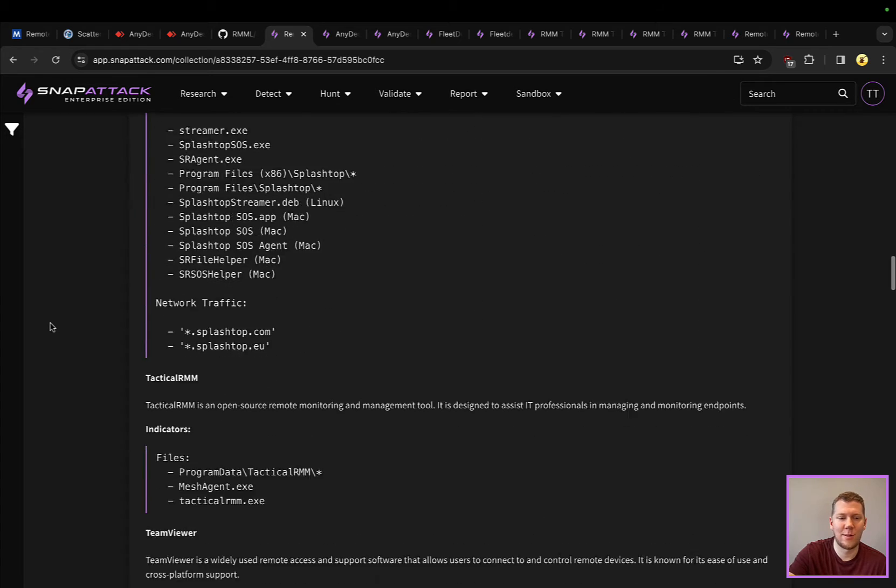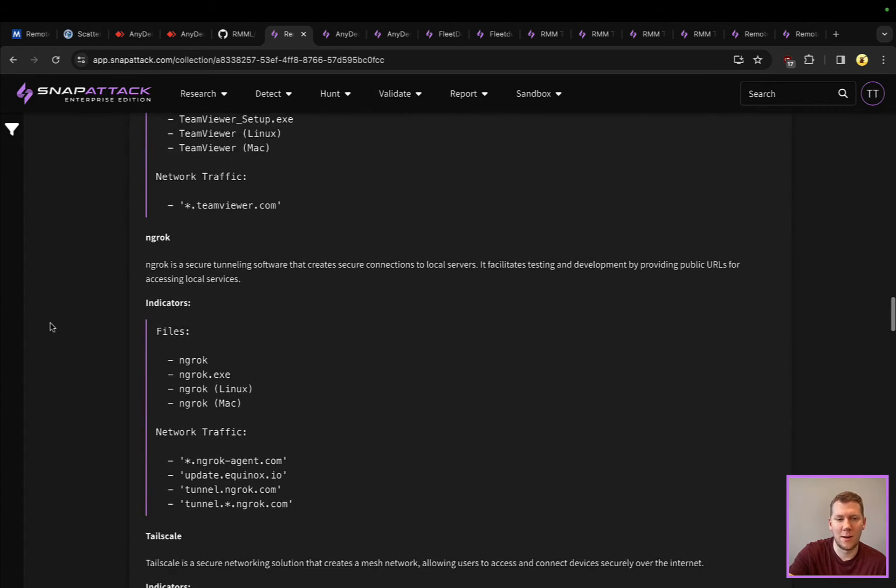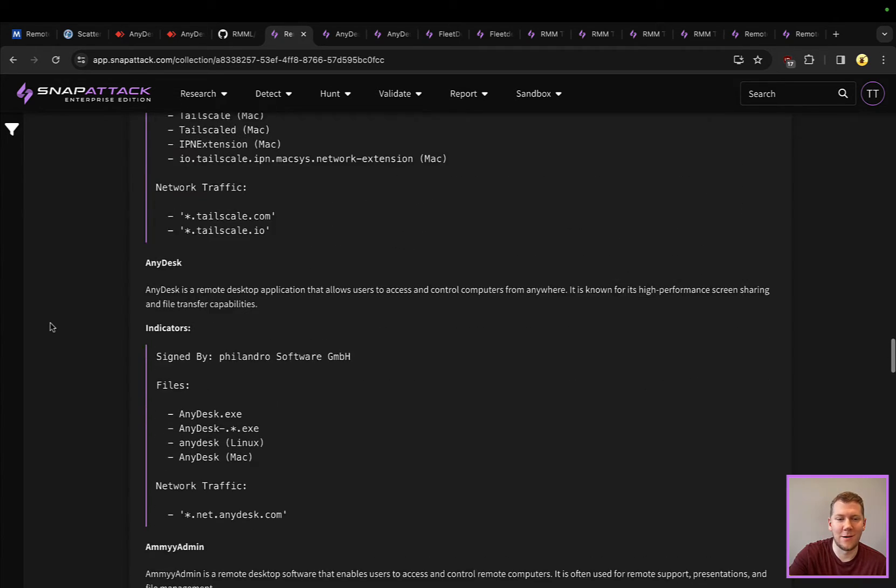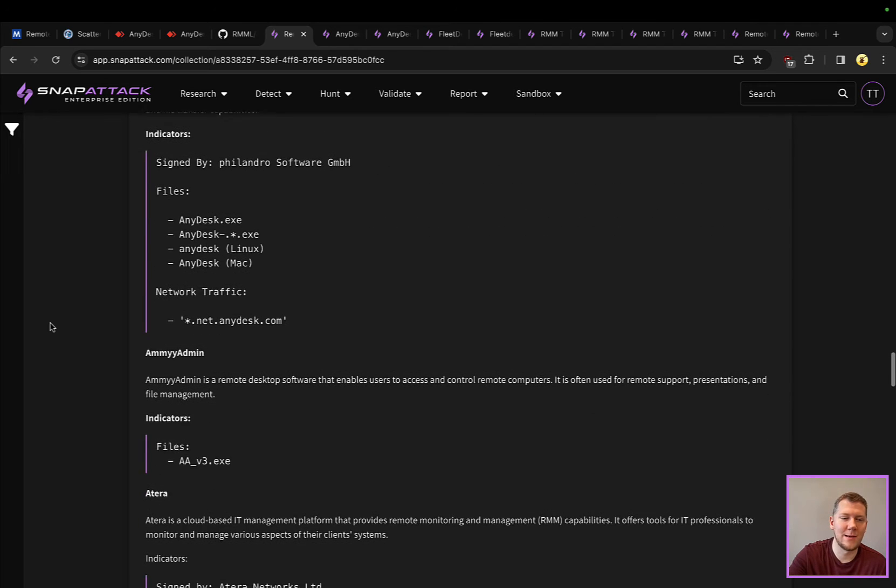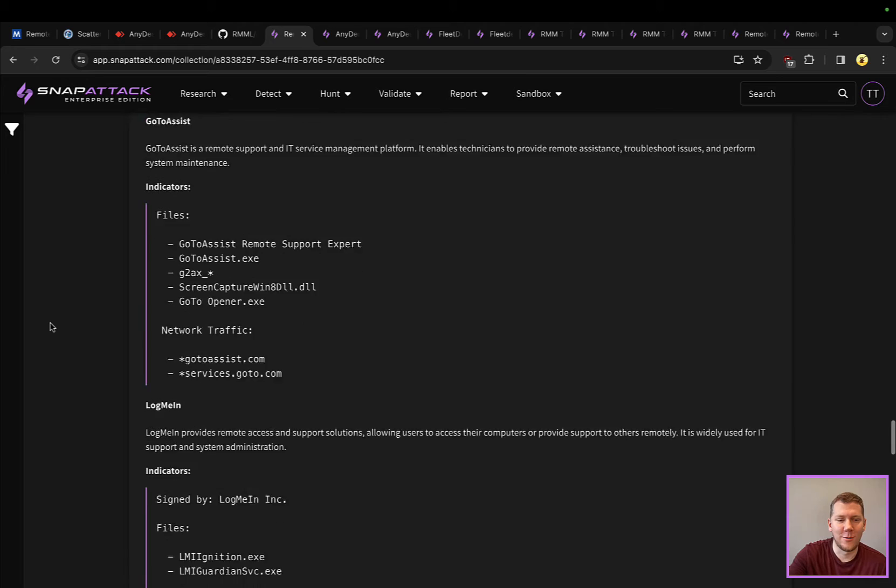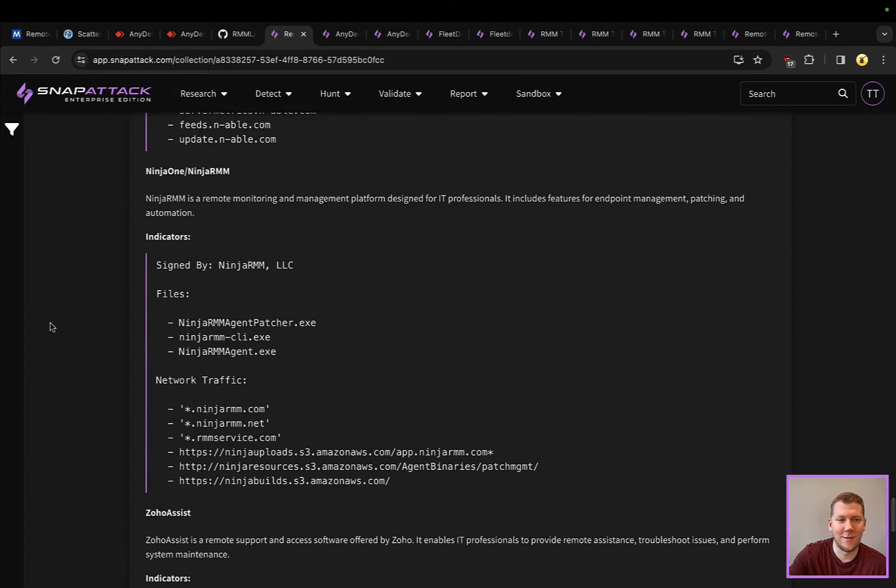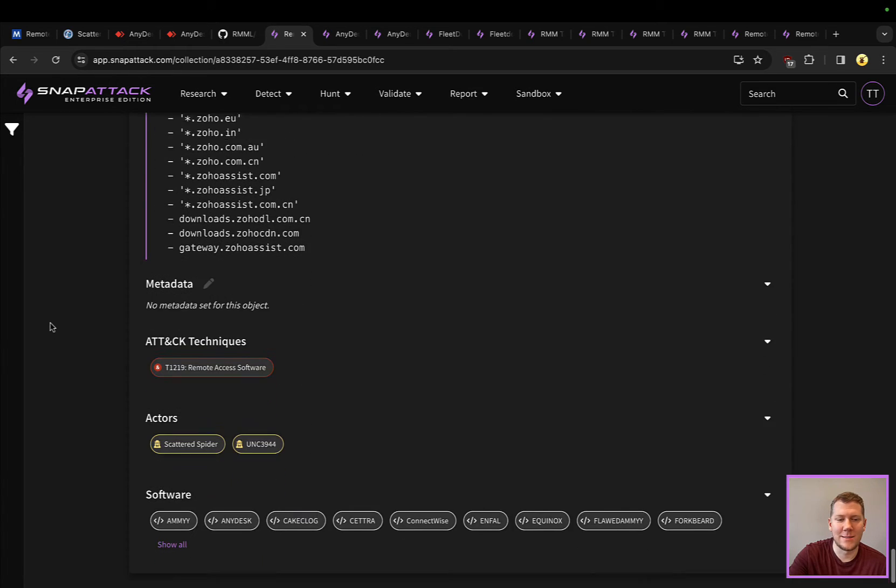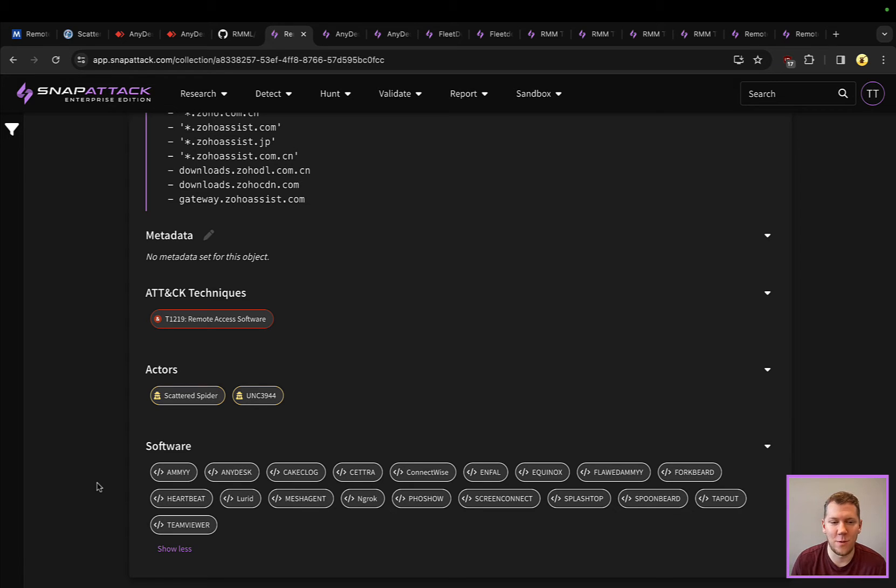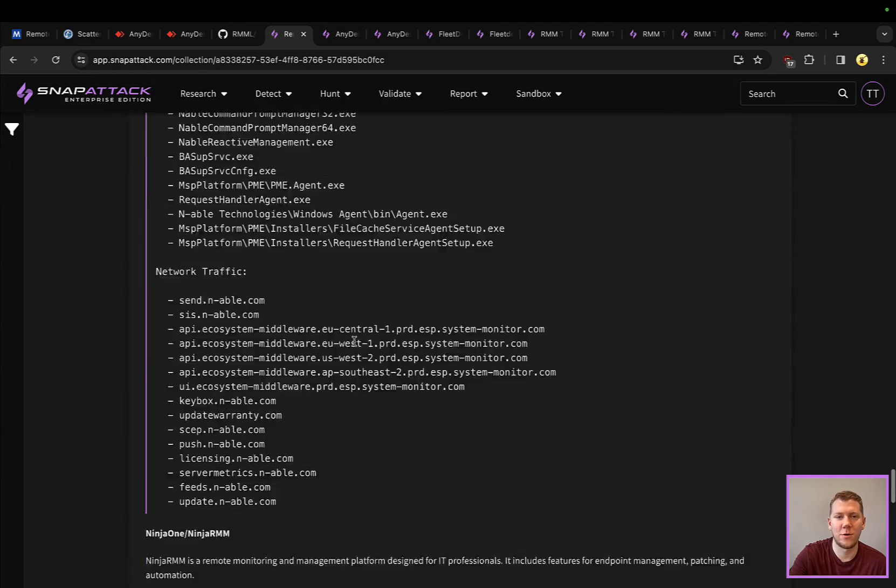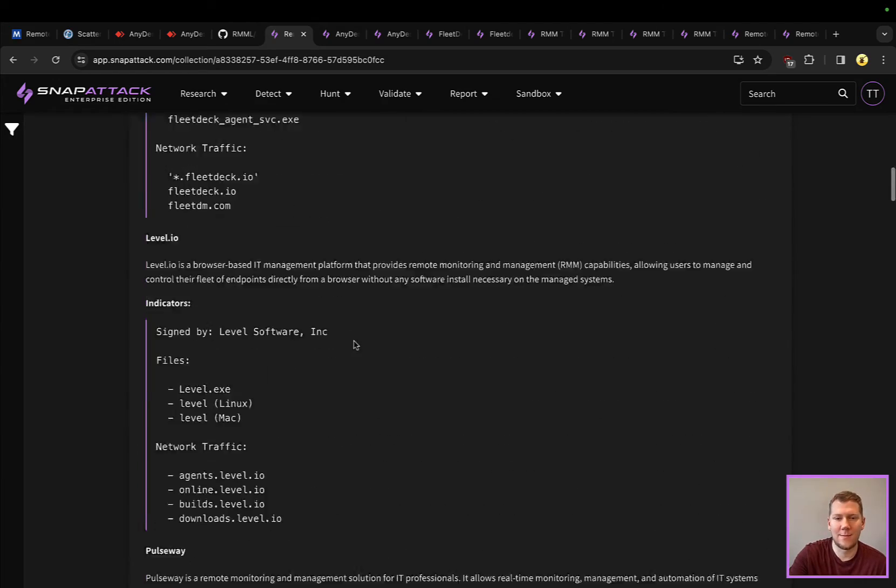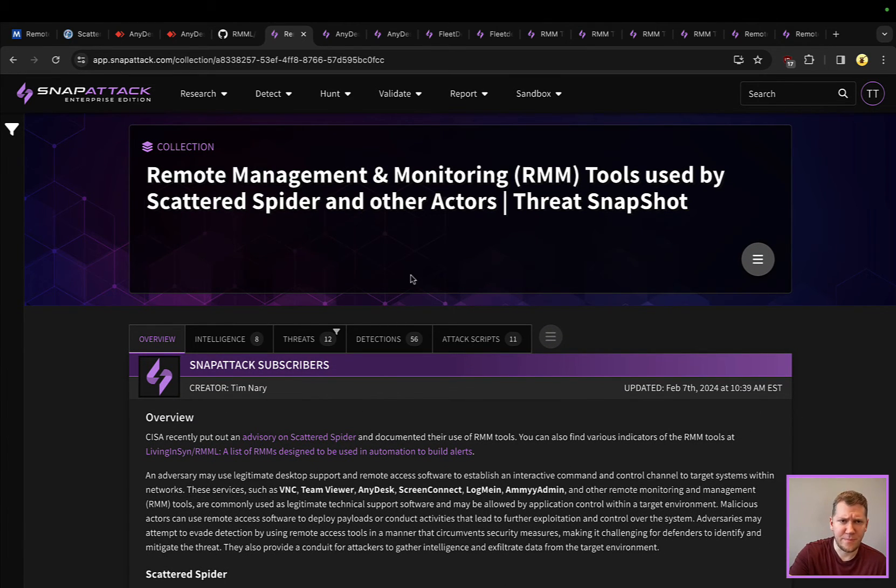FleetDeck, Level, Pulseway, ScreenConnect, Splashtop, Tactical RMM, TeamViewer, a couple of those network tunneling tools like Ngrok and Tailscale, other ones that Scattered Spider hasn't used but could use. So AnyDesk, AnyAdmin, Atera, GoToAssist, LogMeIn, Enable, Ninja One or Ninja RMM, Zoho Assist. You can tell easily here that there's a lot of these. We have specific pages for these in Snap Attack where if you wanted to deep dive AnyDesk you could, if you wanted to see other RMM software or remote access software you could. Lots of content here.